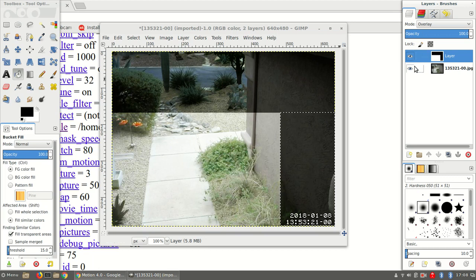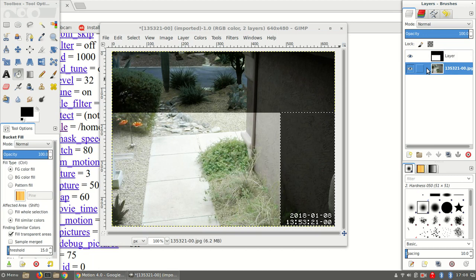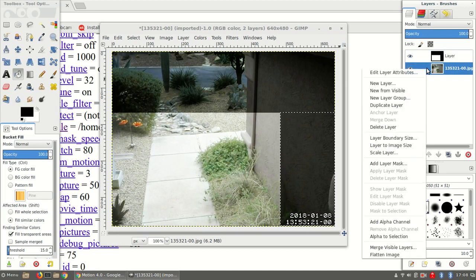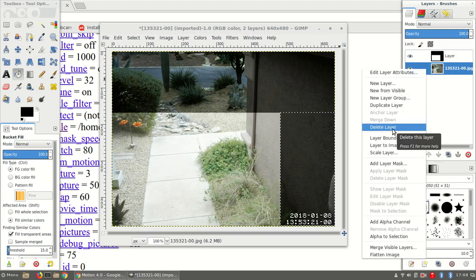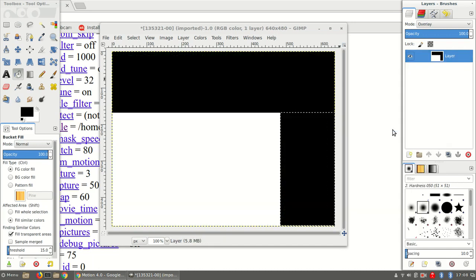Okay, so now I can delete the original picture that I used as the template for creating the screened-out areas. So I'll delete that layer.